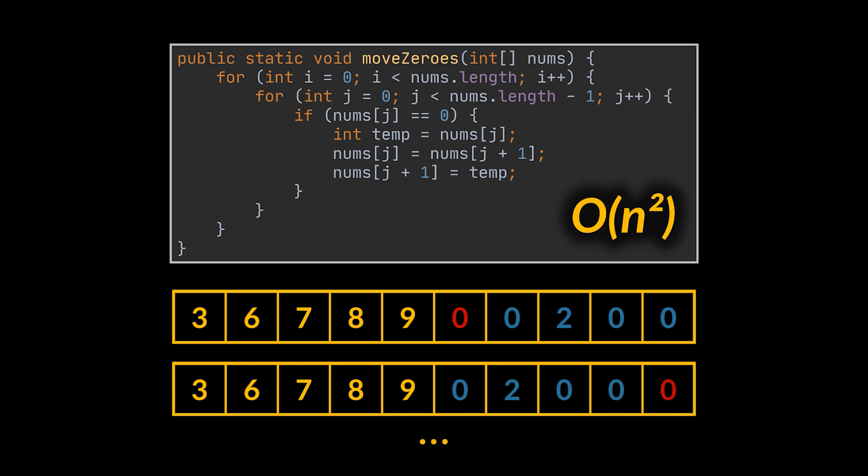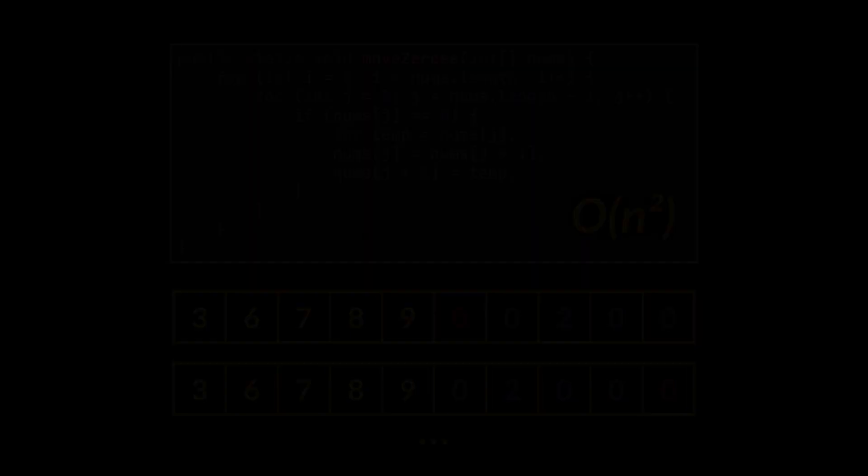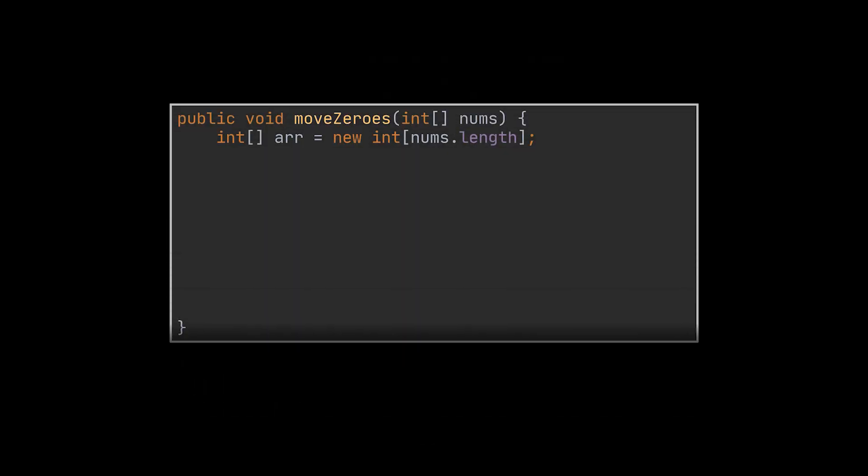However, you may have noticed that this implementation is quadratic in time and might not be the best solution to this problem. So how do we optimize it? Well, the most straightforward answer to this is trading time for space by creating an extra array.